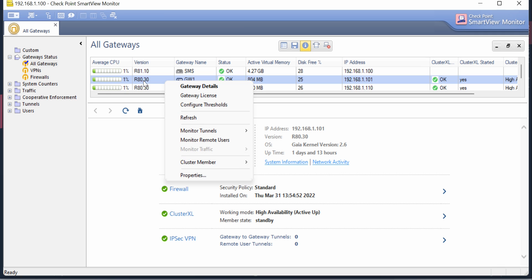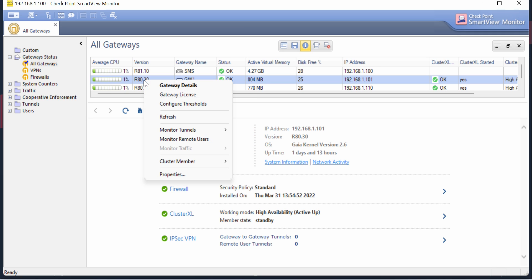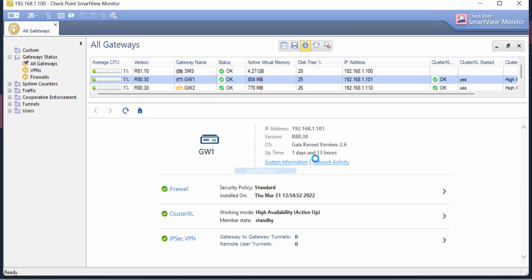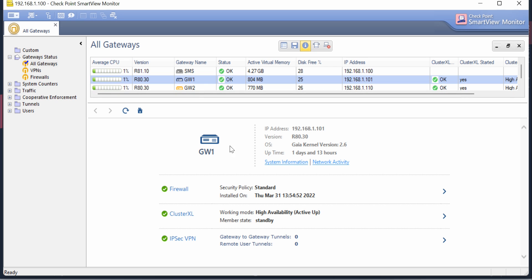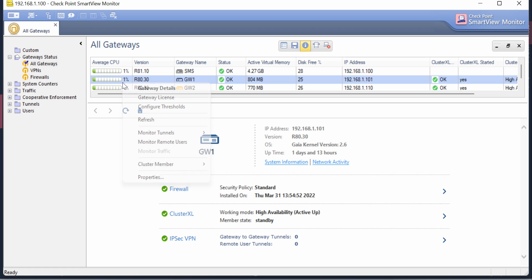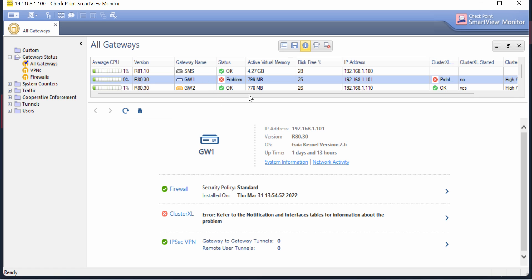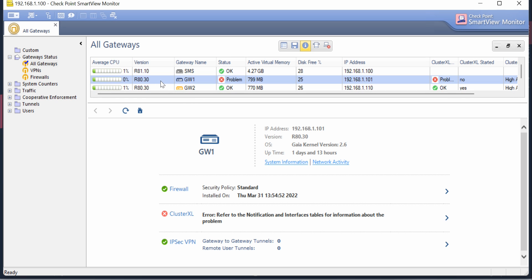For example, I'm going ahead and stopping this cluster member to give you a live demonstration. I just stopped Gateway 1 and it will take some time to sync. If you do a refresh, it will immediately show you that this gateway is at a problematic state and now only one gateway is running. At the bottom you can see what error is with the gateway.